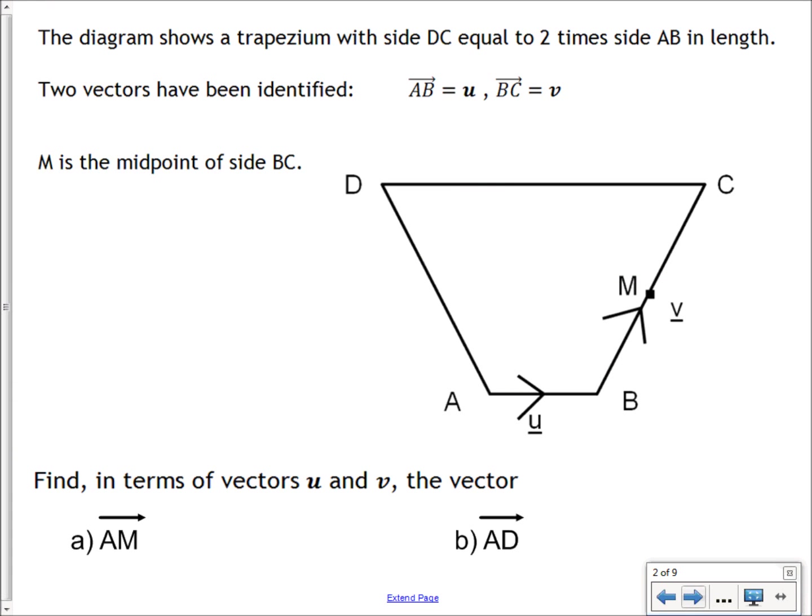We can describe a vector or a journey in terms of smaller vectors. Here's an example: you've got a trapezium where the side DC is equal to twice the length of AB. You've also got the vector AB given as U and the vector BC given as V, and M is the midpoint of the side going from B to C.